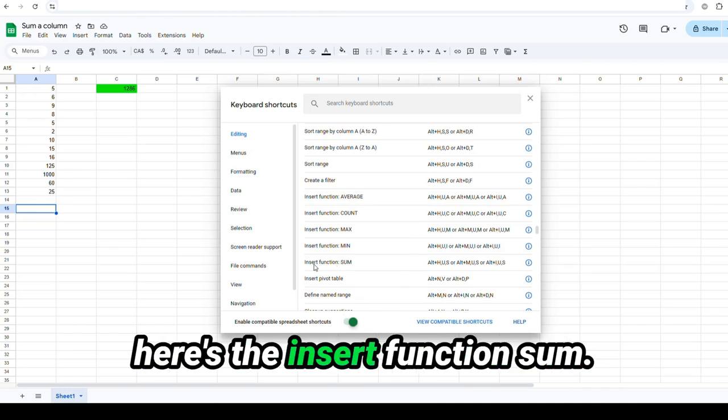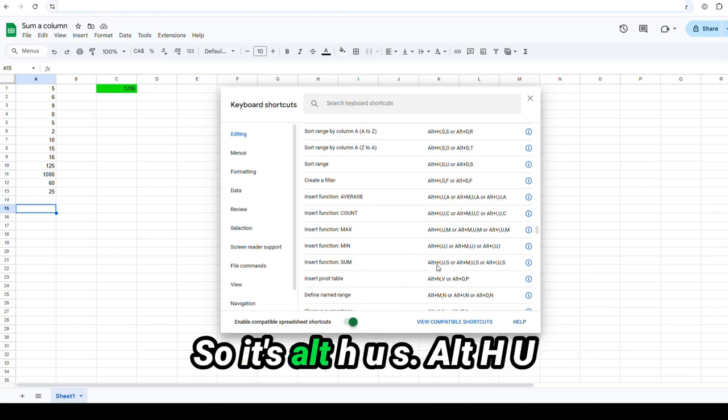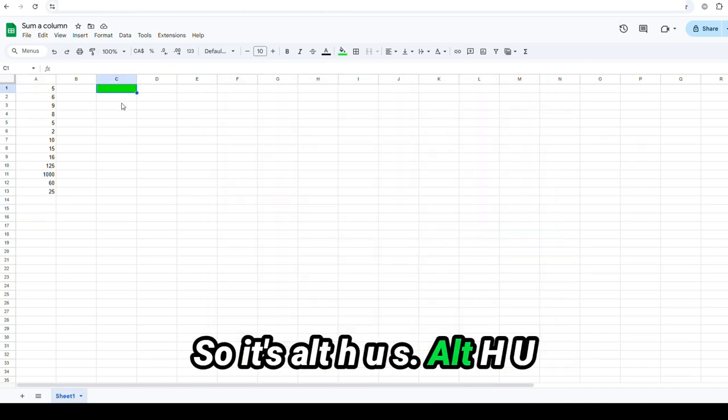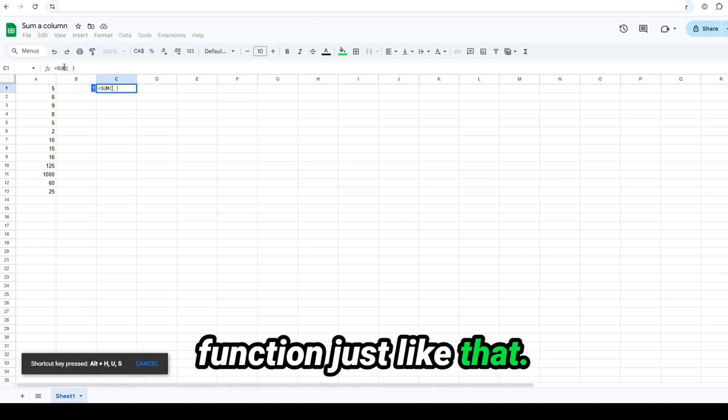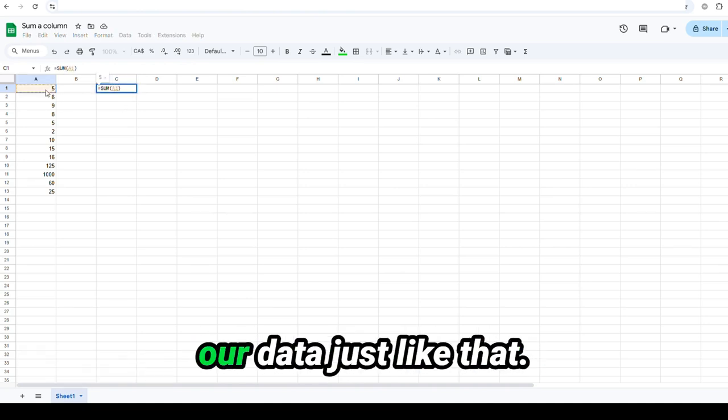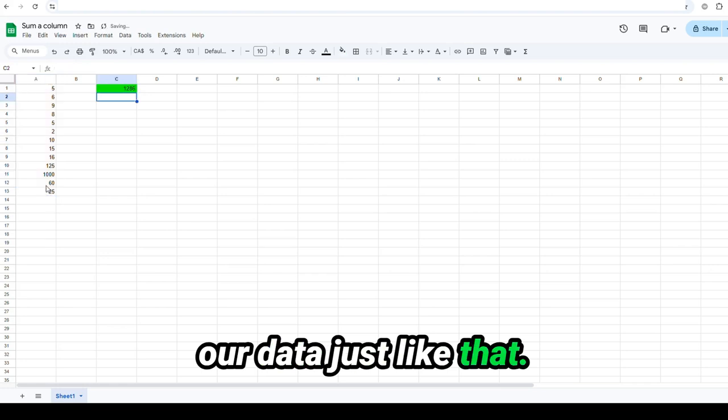here's the insert function sum. So it's Alt-H-U-S. Alt-H-U-S. And it brings the sum function just like that. And then we can select our data just like that.